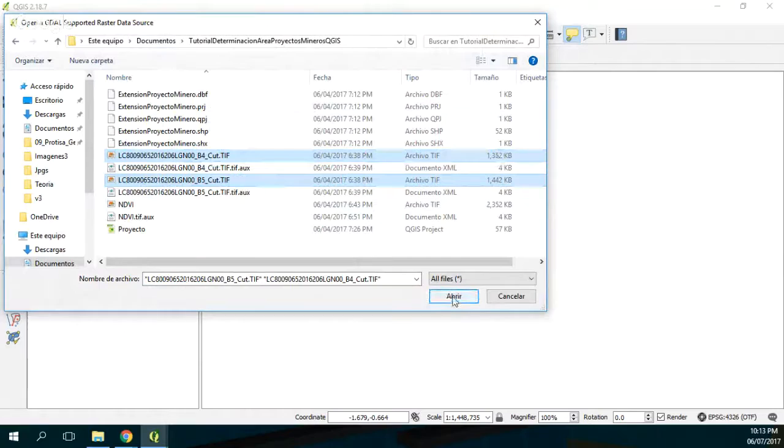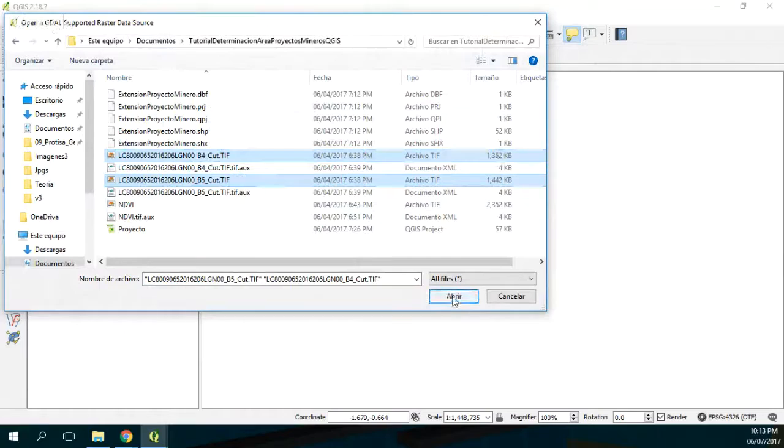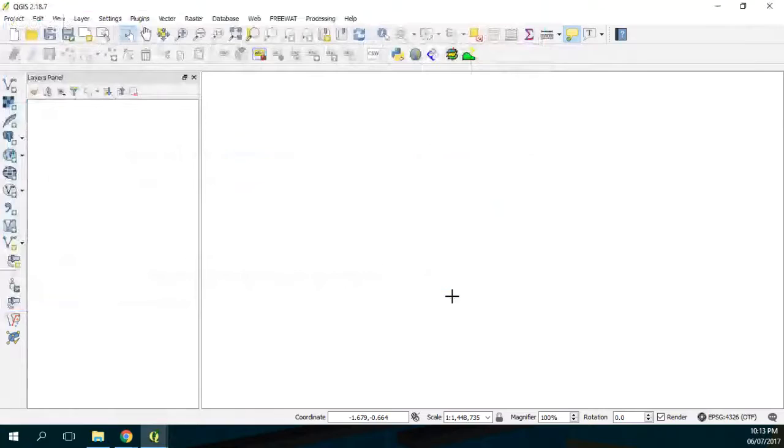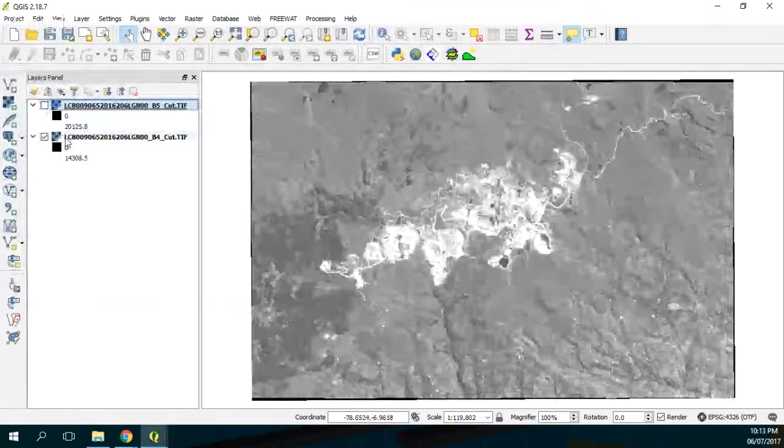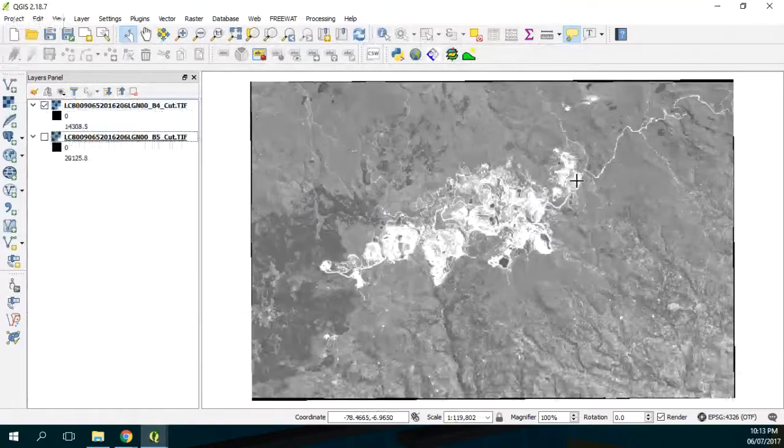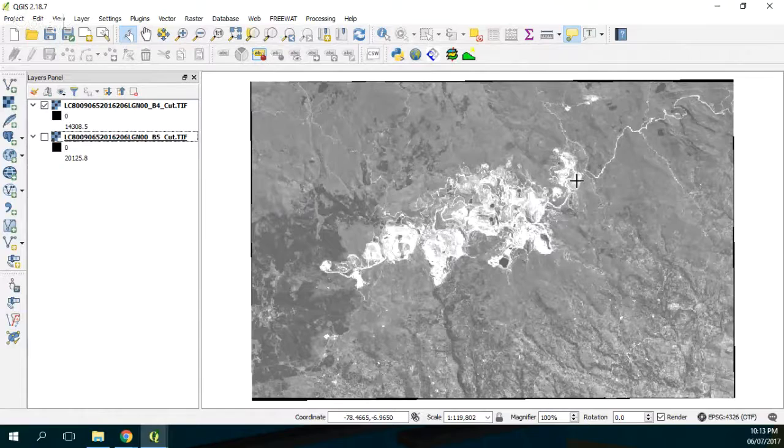So we open. Cool, so here you have band 4 and band 5. If you plot band 4 first you will see that here we have a mining project. So we want the extension of the mining project as a file, as a polyline or maybe as a polygon.